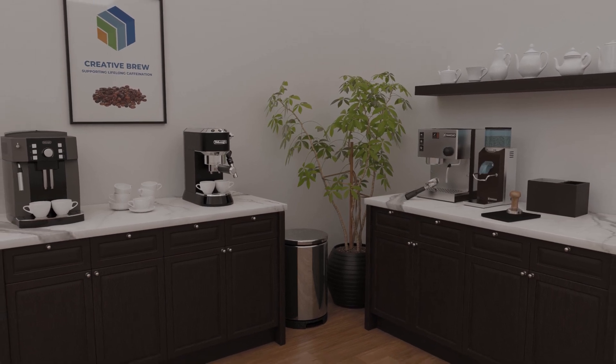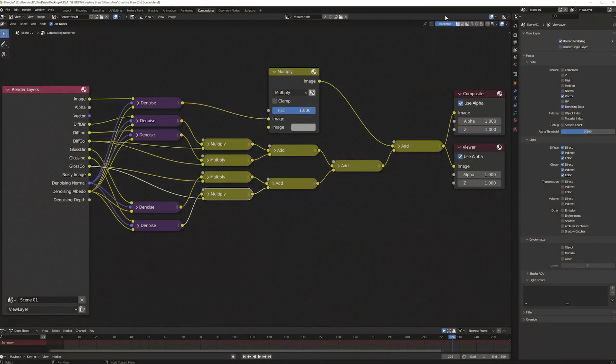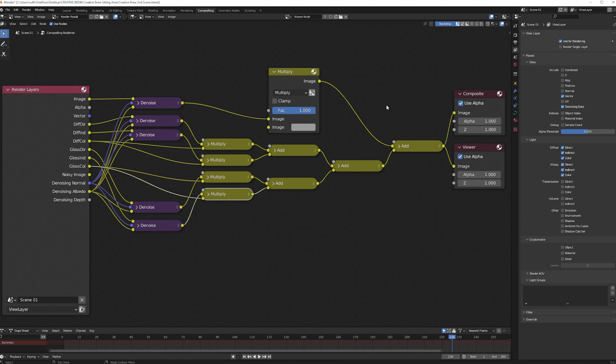The first thing I did was set up multi-pass denoising. This is the node setup that I used, and I rendered this out as an image sequence using the OpenEXR multi-layer format. I also turned off motion blur and enabled the vector pass, which I used in the next step.